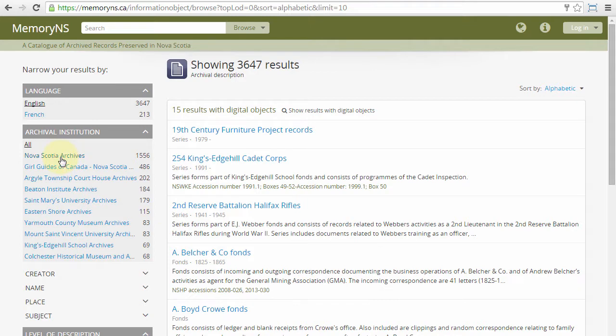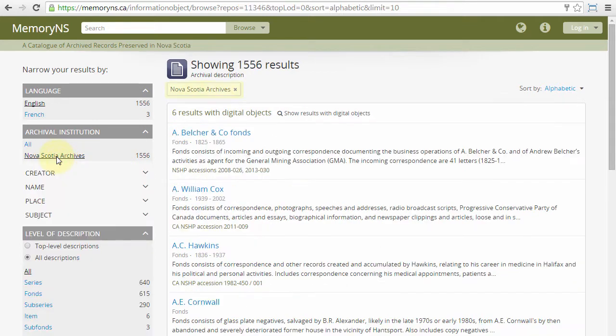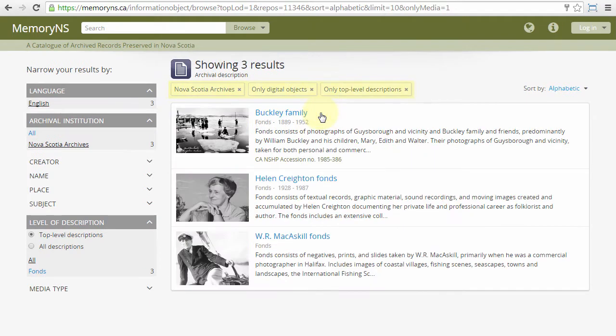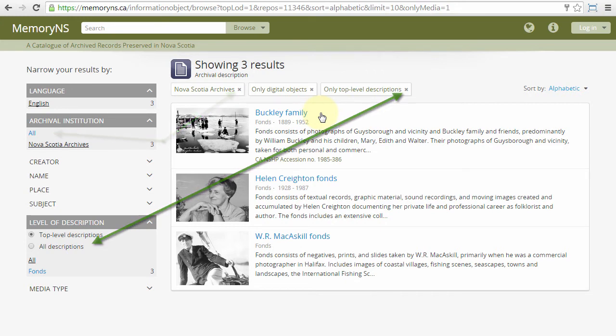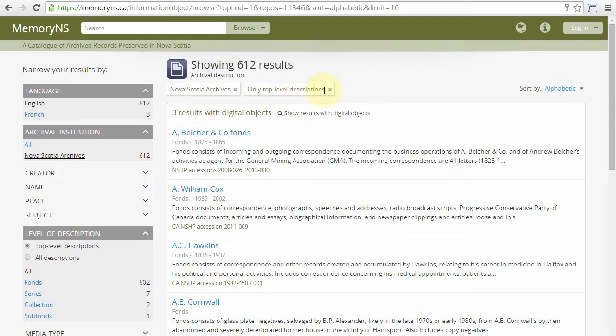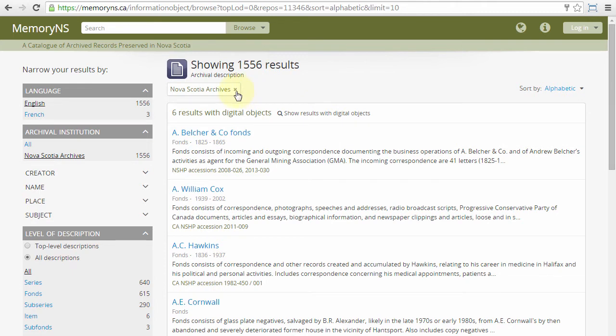Some filters, when applied, will yield removable filter tags at the top of the result set. Closing these tags is equivalent to disabling the corresponding filter. Clicking here is equivalent to clicking here.